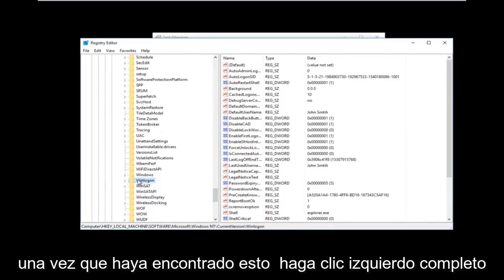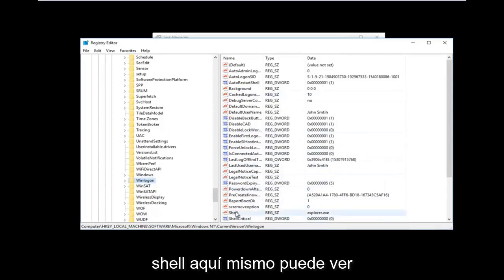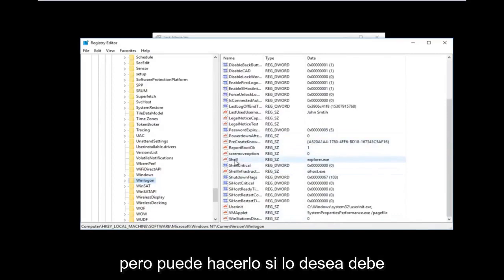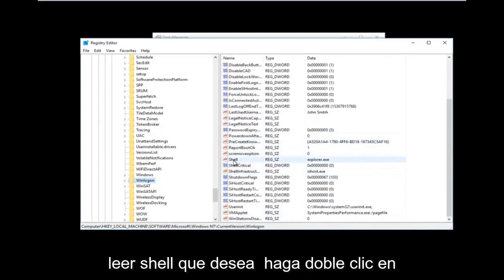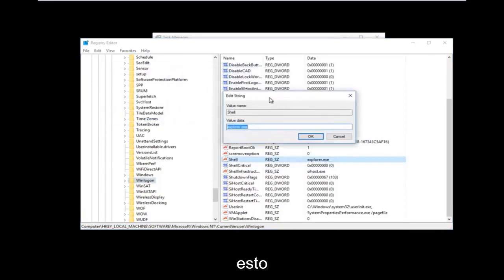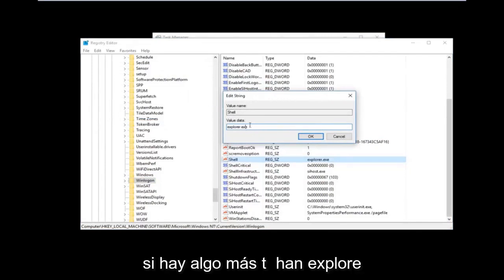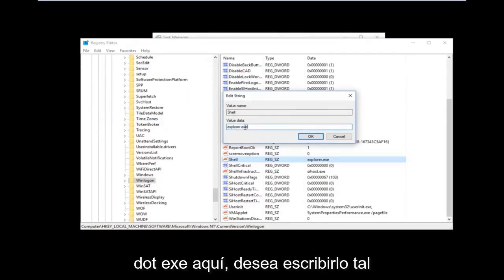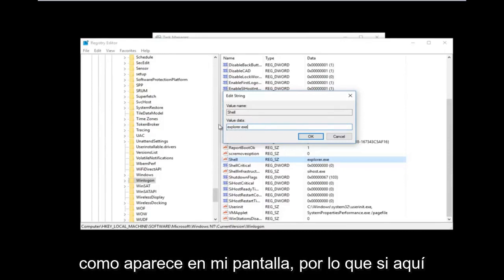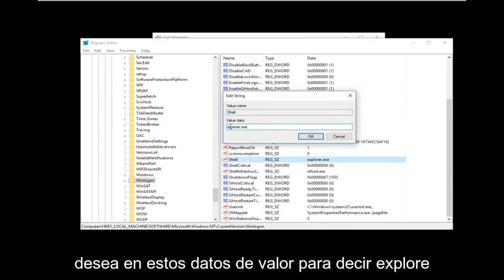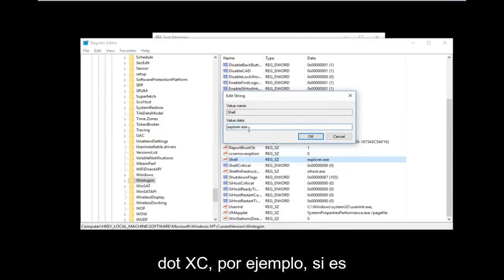Once you've clicked on the Winlogon folder, on the right side you should see an entry that says Shell. You don't even need to scroll down much — it should be visible. Double-click on Shell. If there's anything other than explorer.exe in the value data, you'll need to correct it.